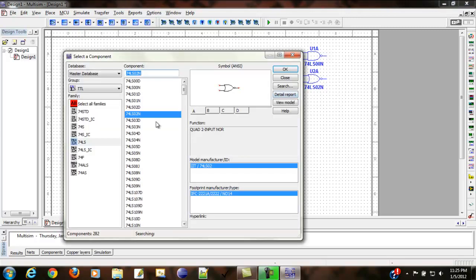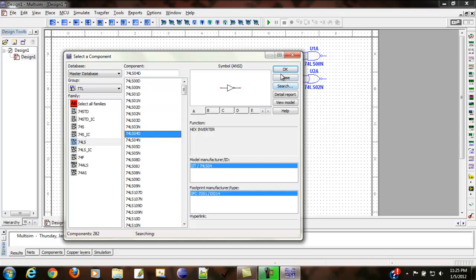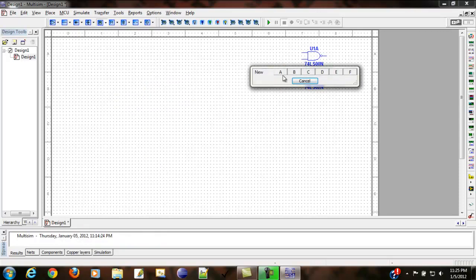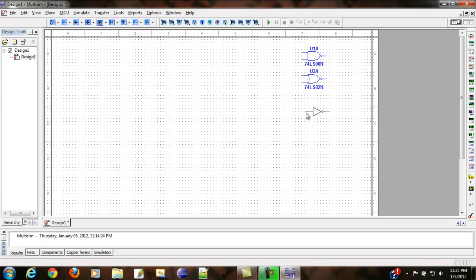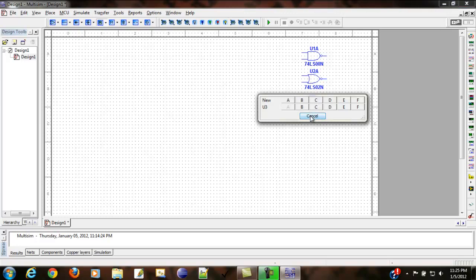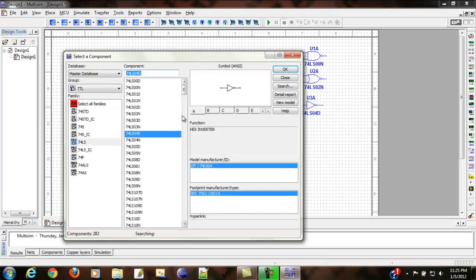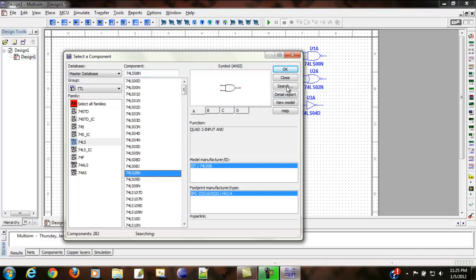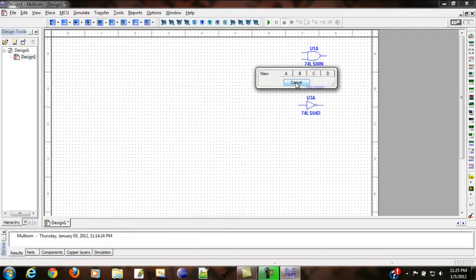The NOT gate is code 0, 4. Here it goes. Then I will use it here. This is our AND gate.